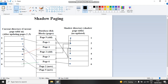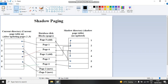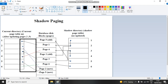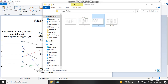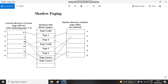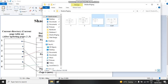After the transaction has successfully committed, we must put the new values from the current directory into the shadow directory table, and keep doing this process again and again. As you can see on the left the values are the same, and on the right the values have changed — record number five is now pointing to the new page, and record number two is now pointing to the new page.